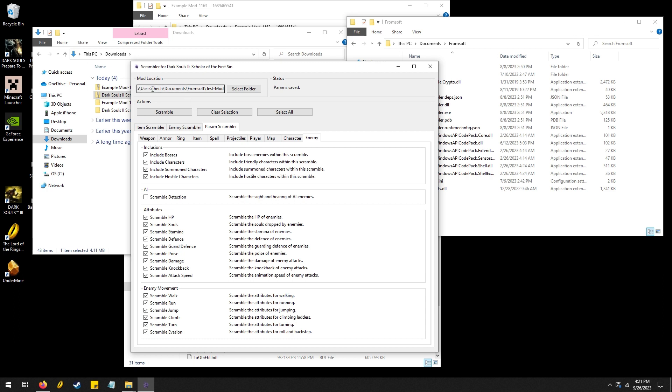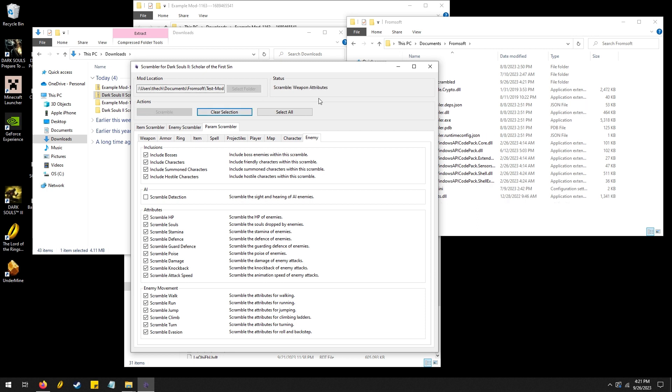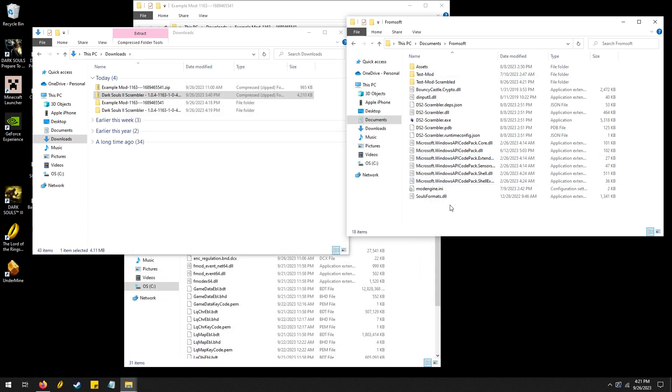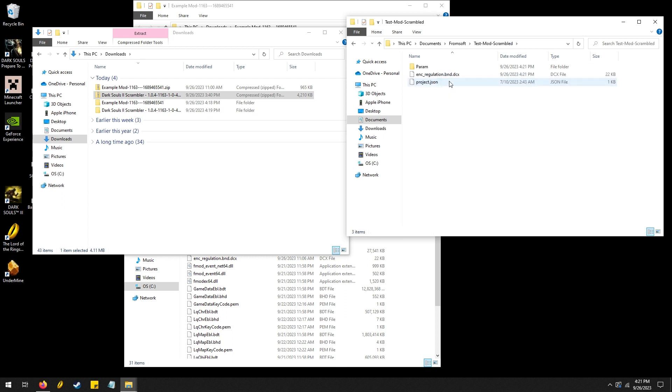So if you have the folder selected here, all I do is click Scramble, it should only take a couple seconds. You can tell if it's finished because it says param saved right here. So it should be safe to close that. And a new folder popped up called Test Mod Scrambled, so you're going to want to go into that folder.